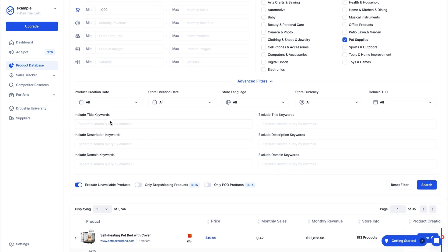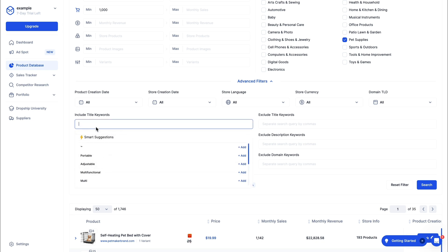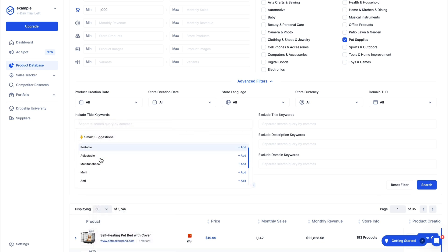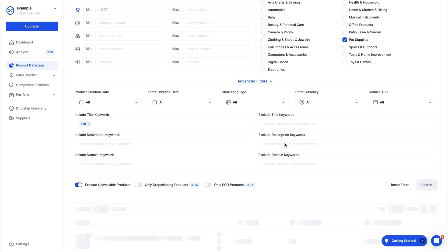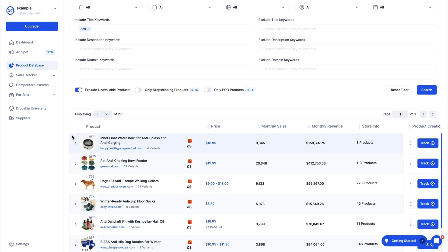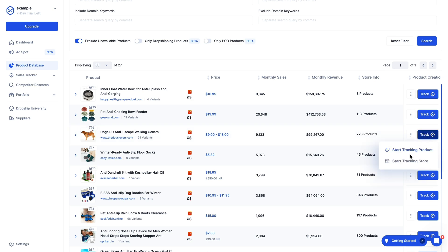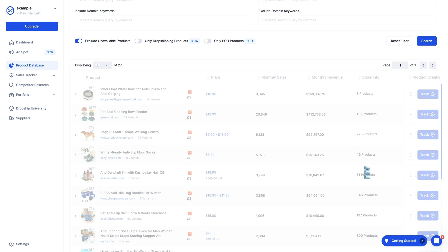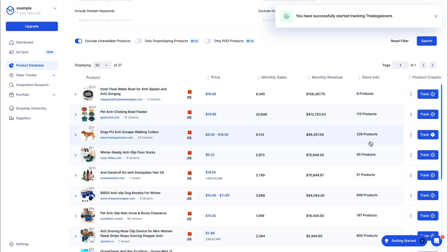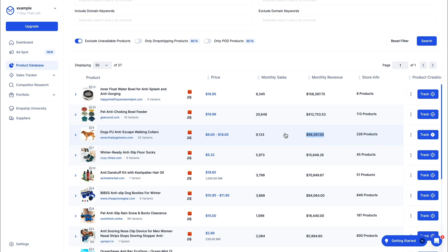You can also include title keywords — they have some suggestions. Let's find one, for example 'anti', then click search again. They will show products matching all the filters with that keyword — for example, anti-escape. Let's also track a store. You can see the amount of products the store has — this specific one has 228 products — and their monthly revenue on this specific product is $99,000.